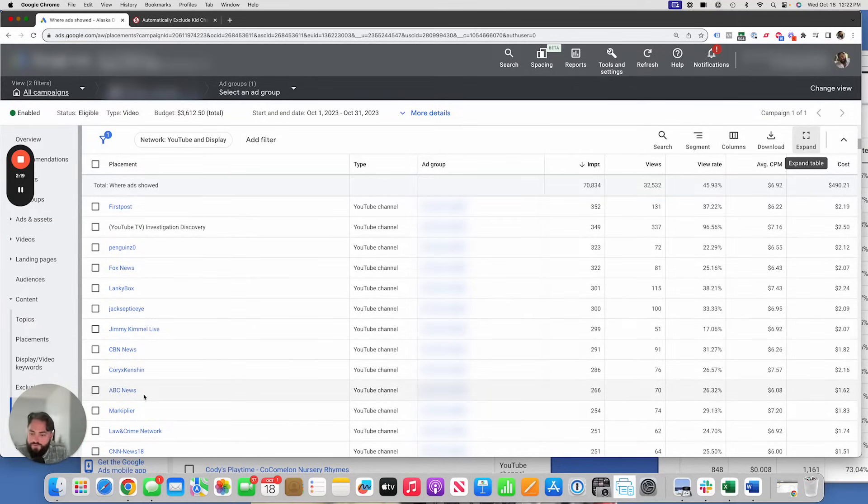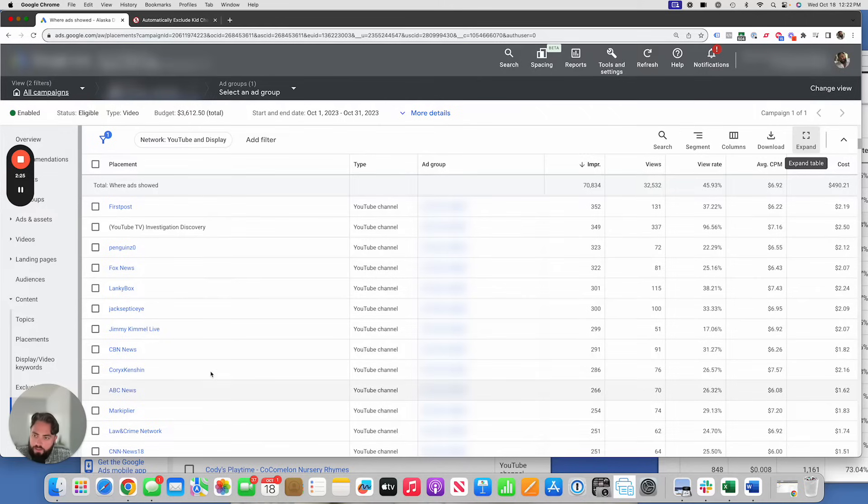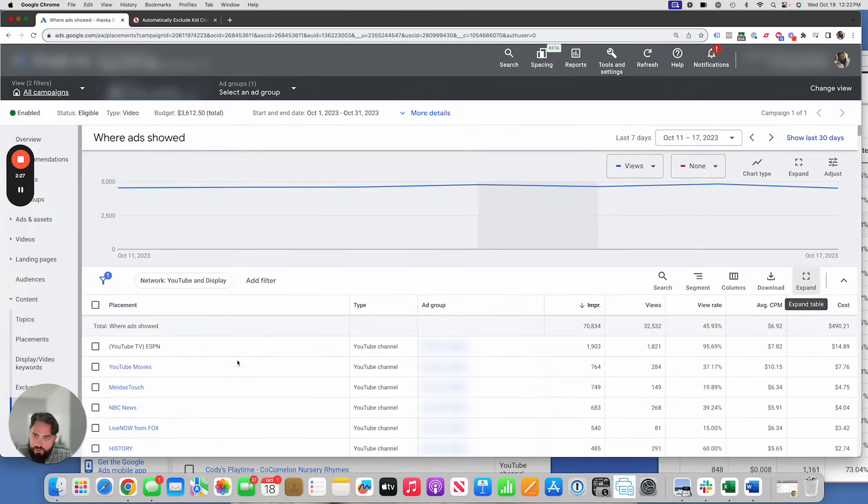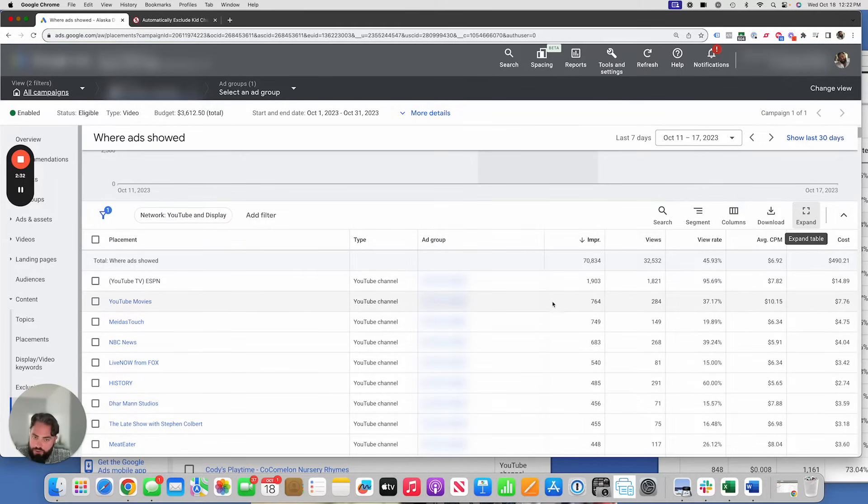If you do end up seeing a kid channel on here, it's just a matter of time before it gets excluded. But literally placing this placement exclusion list on here immediately turned our campaigns around and started showing these ads to adults.